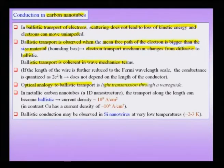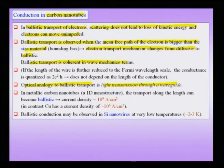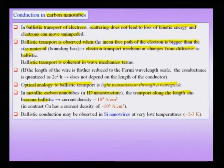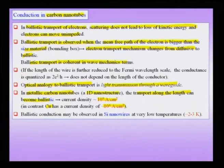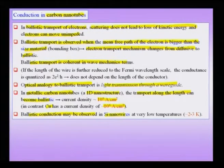Ballistic transport is coherent in terms of wave mechanics or quantum mechanics. The optical analogy of ballistic transport is light transmission through a waveguide where there is no loss — lossless transmission of electrons. Metallic carbon nanotubes, which are 1D nanostructures, can exhibit ballistic transport along their length. When this happens, a current density of the order of 10⁹ A/m² can be achieved. Comparing with copper which has a current density of 10⁶ A/m², the carbon nanotube becomes a very good conductor along its length. Ballistic conduction may also be observed in silicon nanowires at very low temperatures like 2 to 3 Kelvin, where phononic scattering becomes a small contributor.